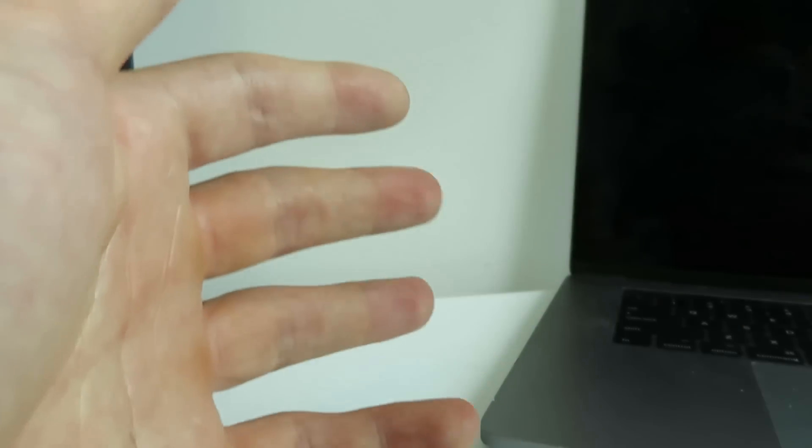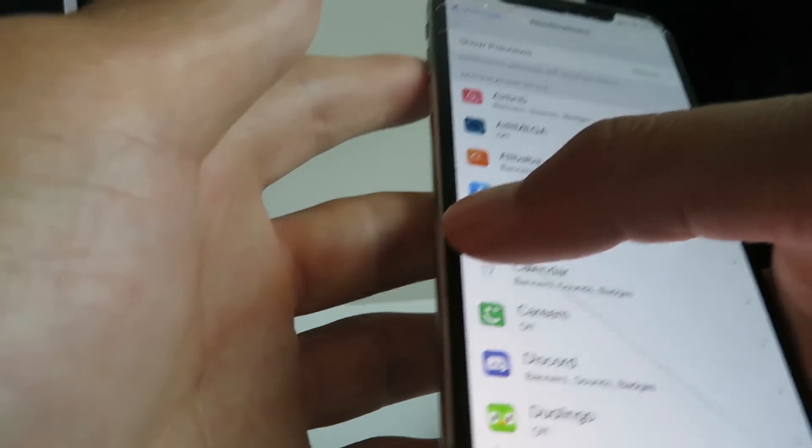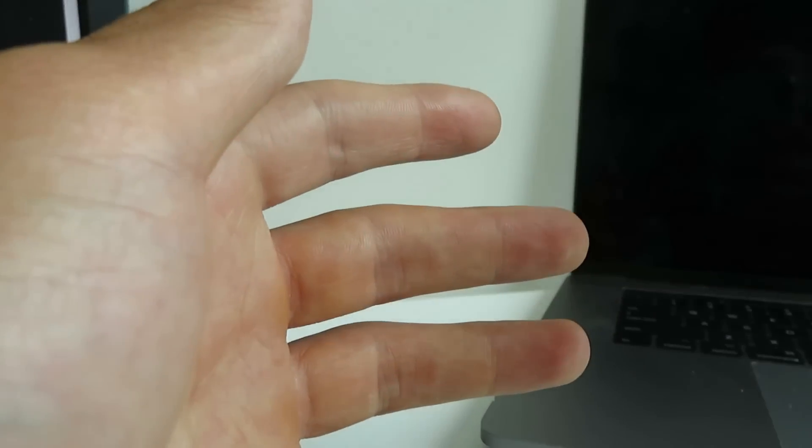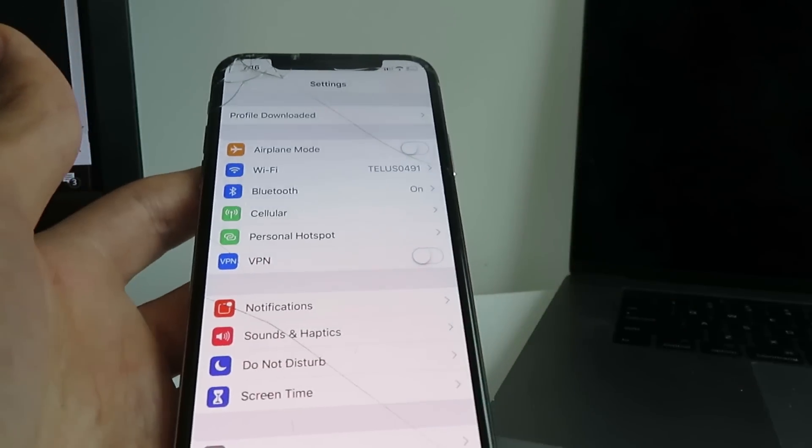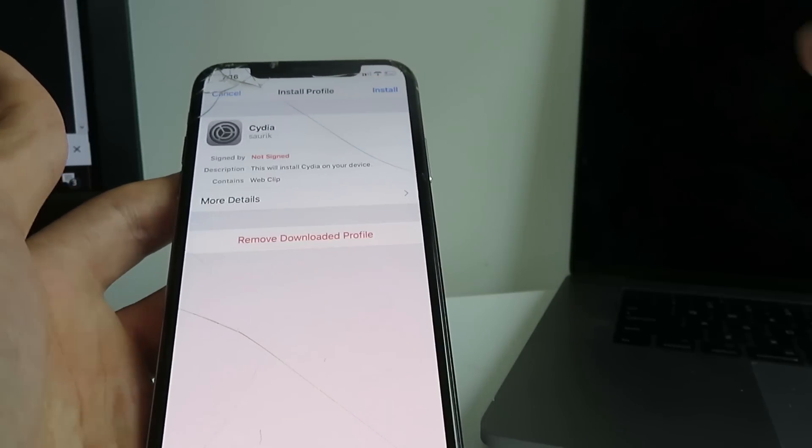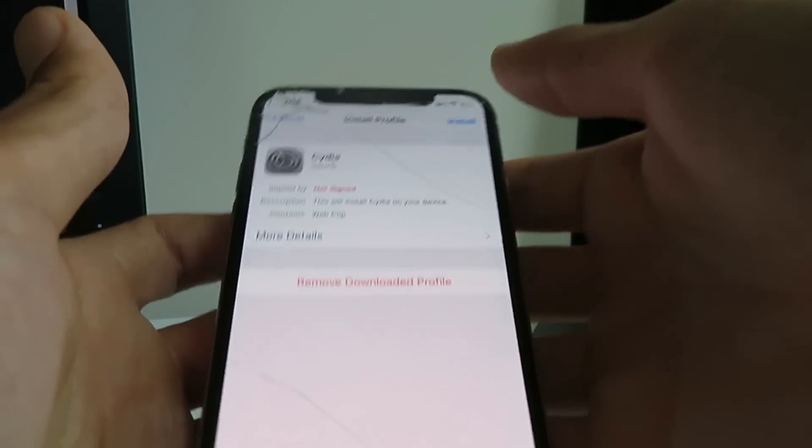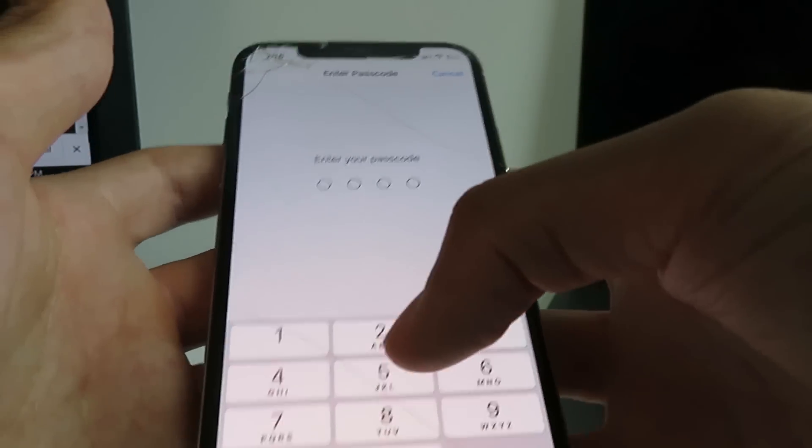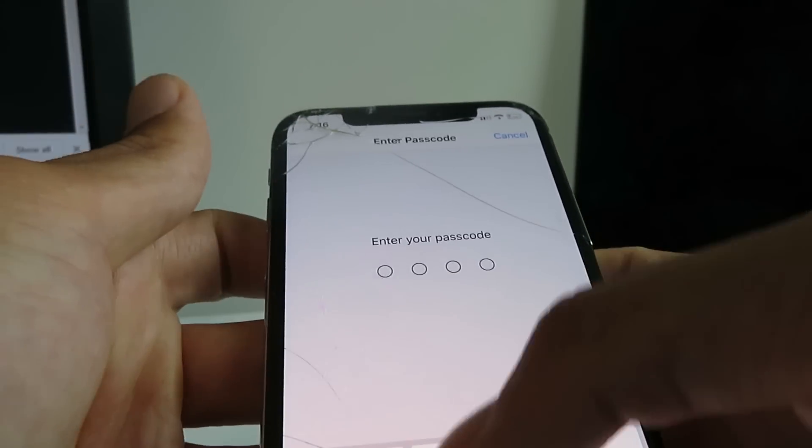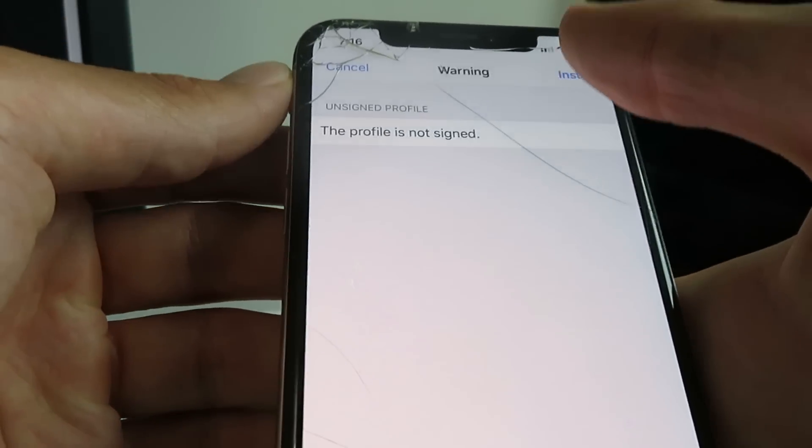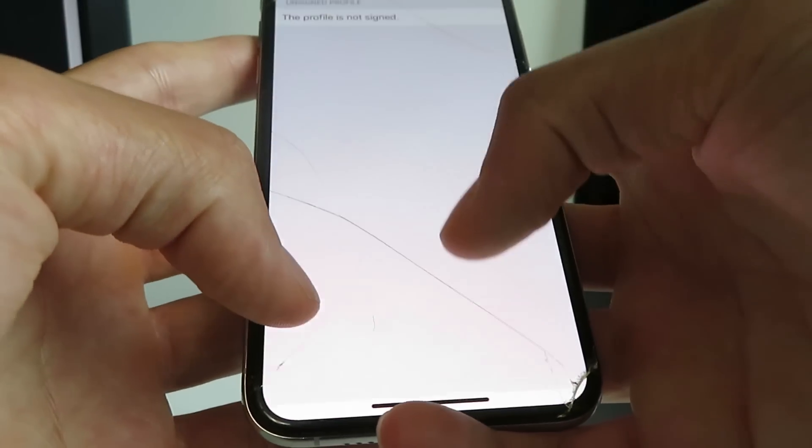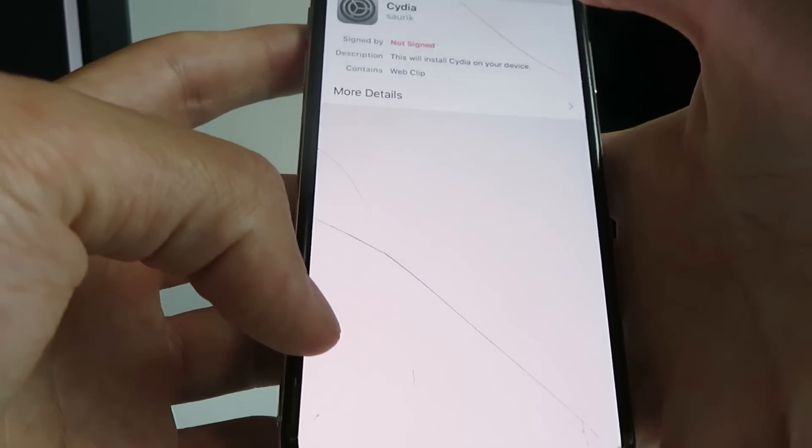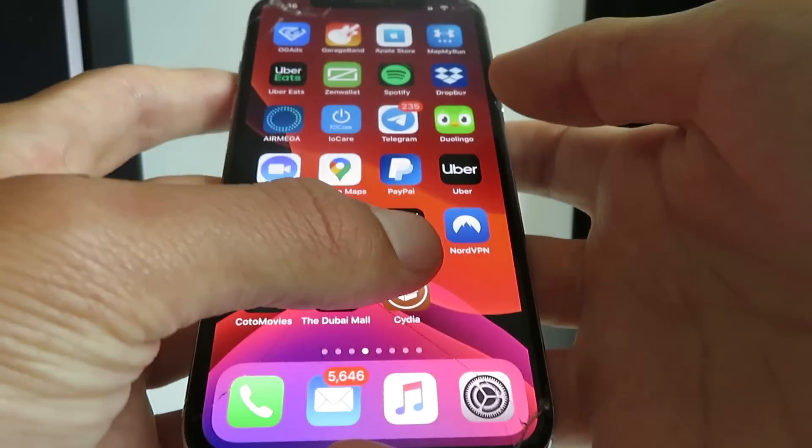Now you just want to go to your settings. So go into your settings app and go ahead and click Profile Downloaded right here. And click Install, enter in your passcode. So basically what we're going to do is we're going to complete the installation of the Cydia installer profile. So that's all done.